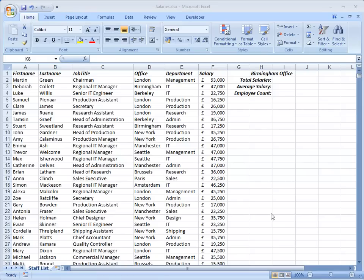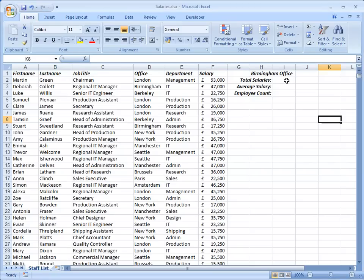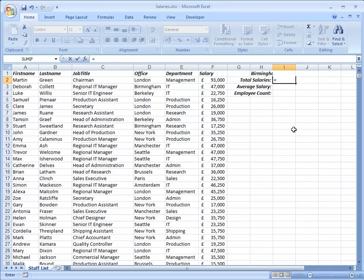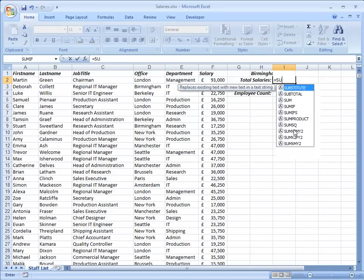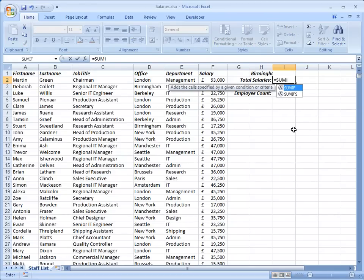I want some information about people who work in the Birmingham office and I've already put my headings here. The first thing I want to work out is what is our total salary cost for the Birmingham office. So I'm going to click on that cell and I'm going to use the function SUMIF.